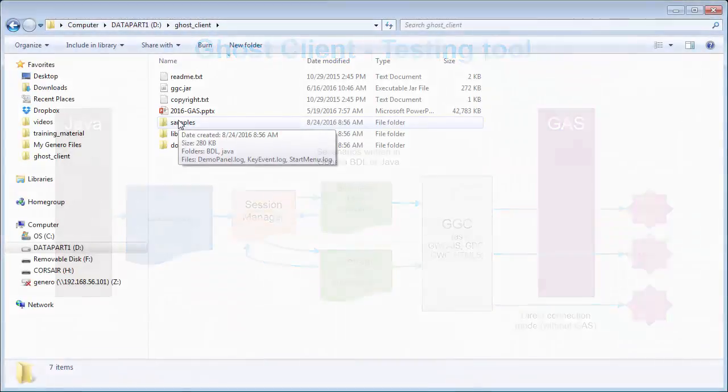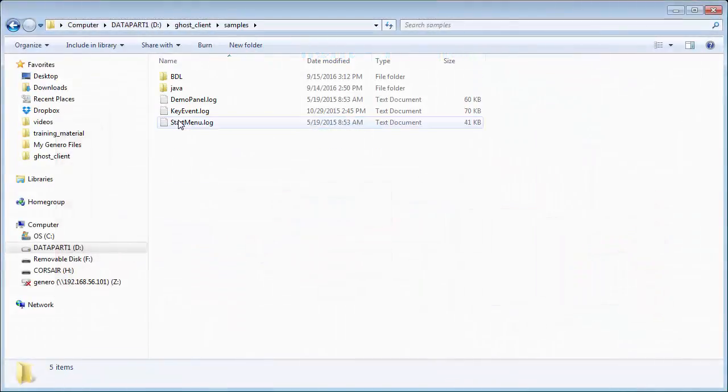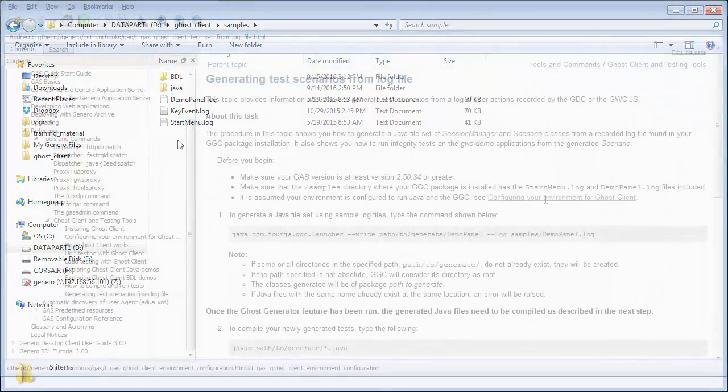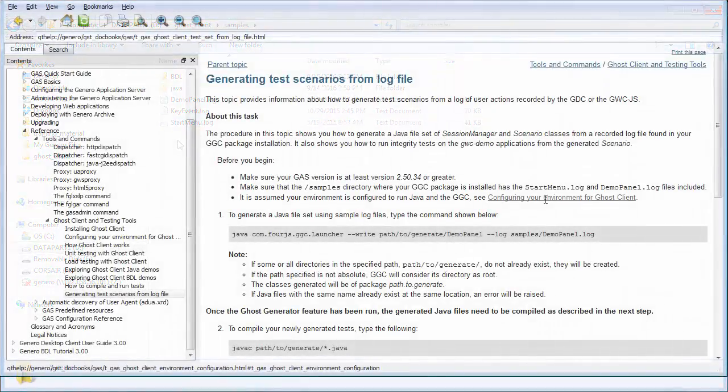The easiest way to create a test set is to generate it from a log of user actions recorded by the GDC or GWC.js.